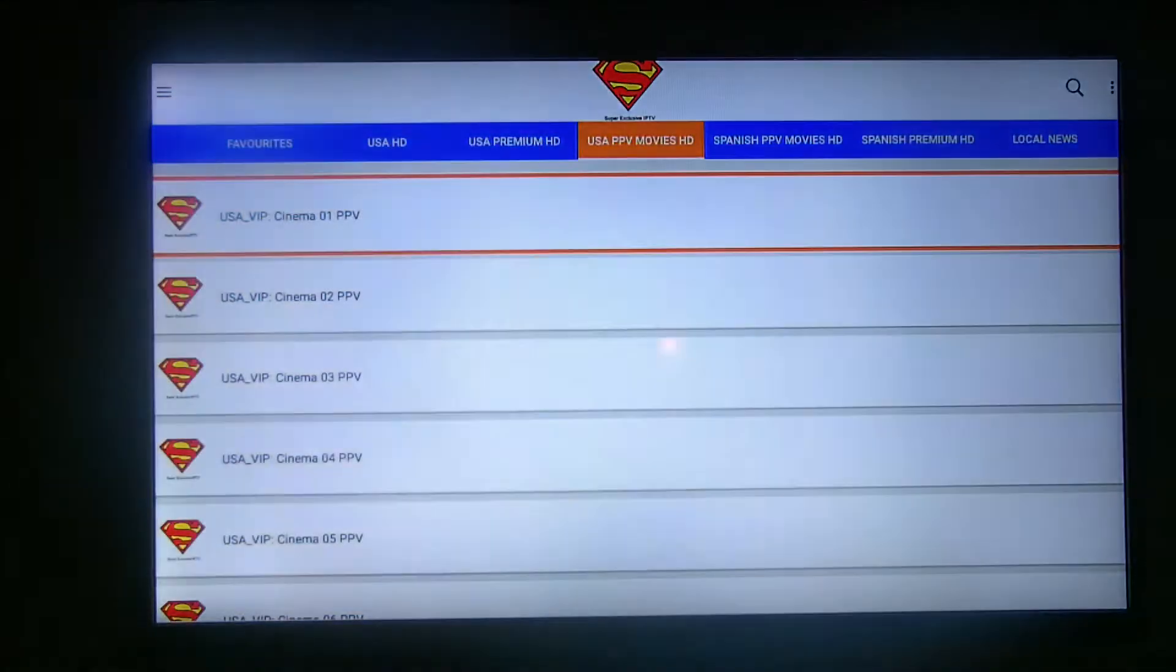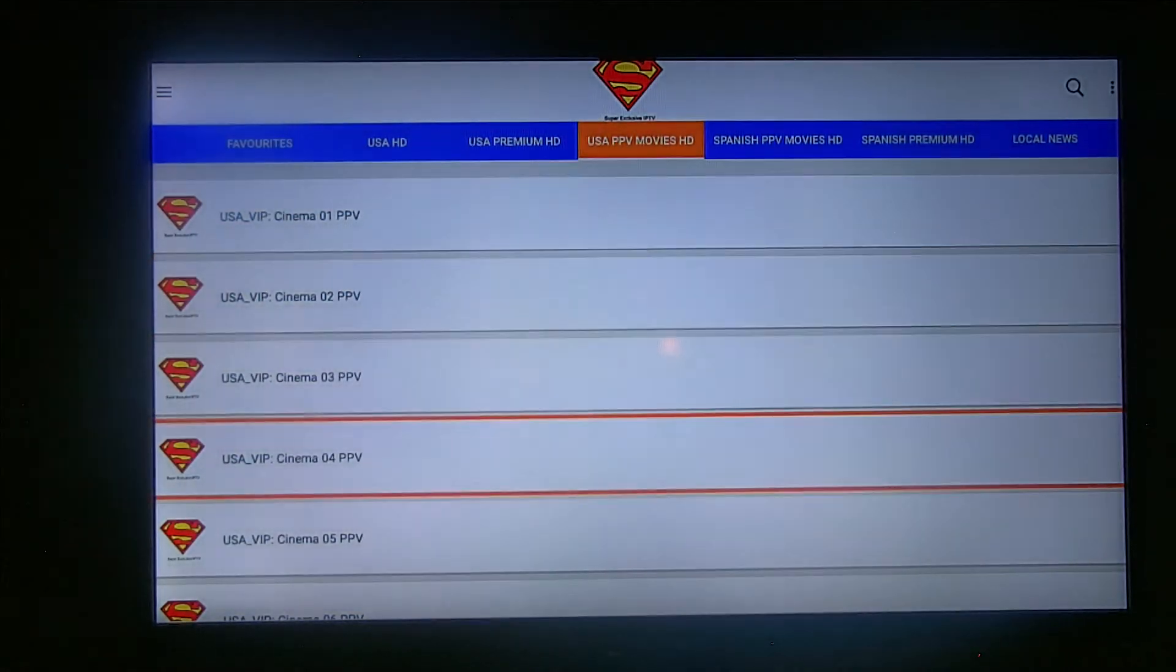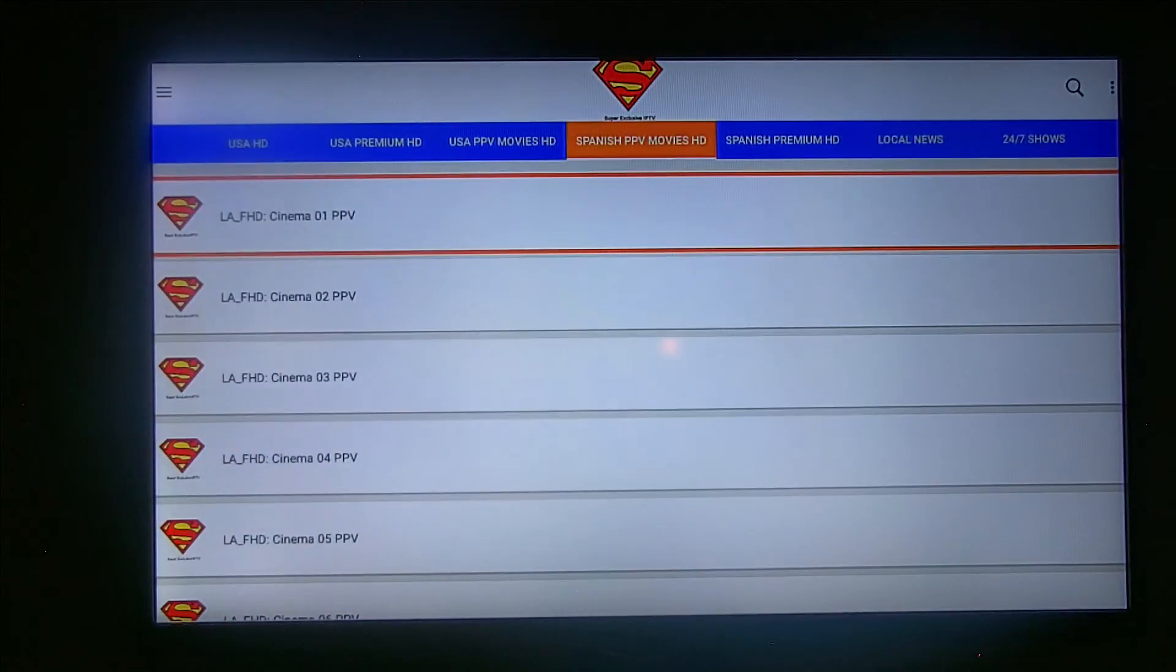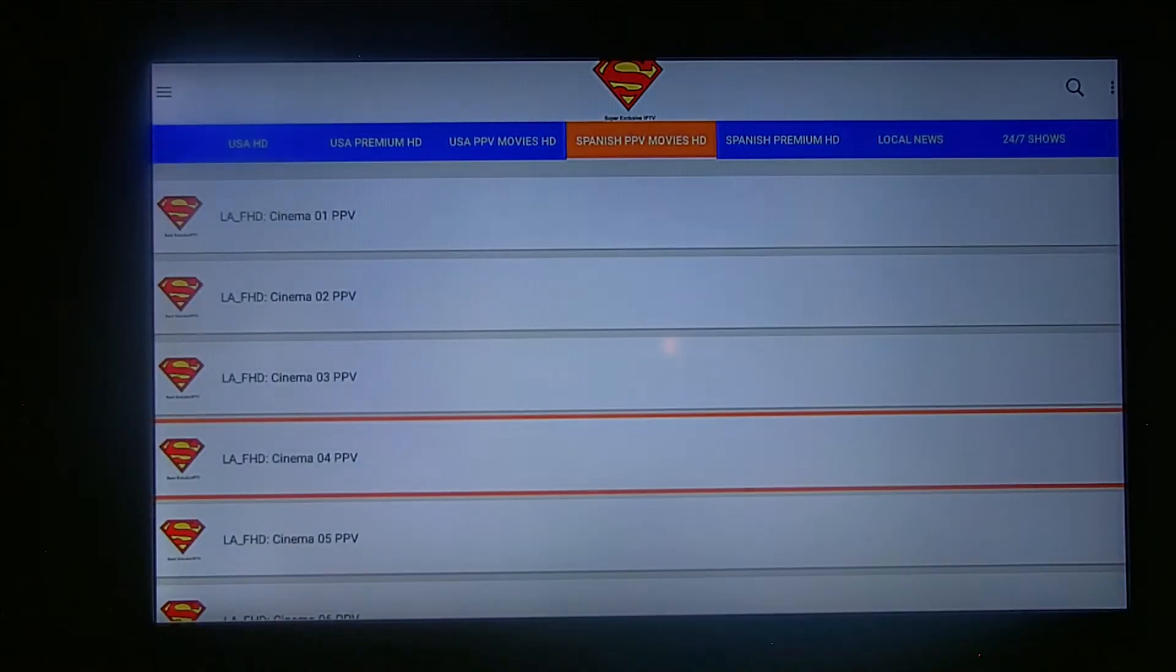You got the pay-per-view movies. There's a whole list of them right here, VIPs, and then we got the Spanish Premium pay-per-view movies, all HD, what I'm showing you right now.